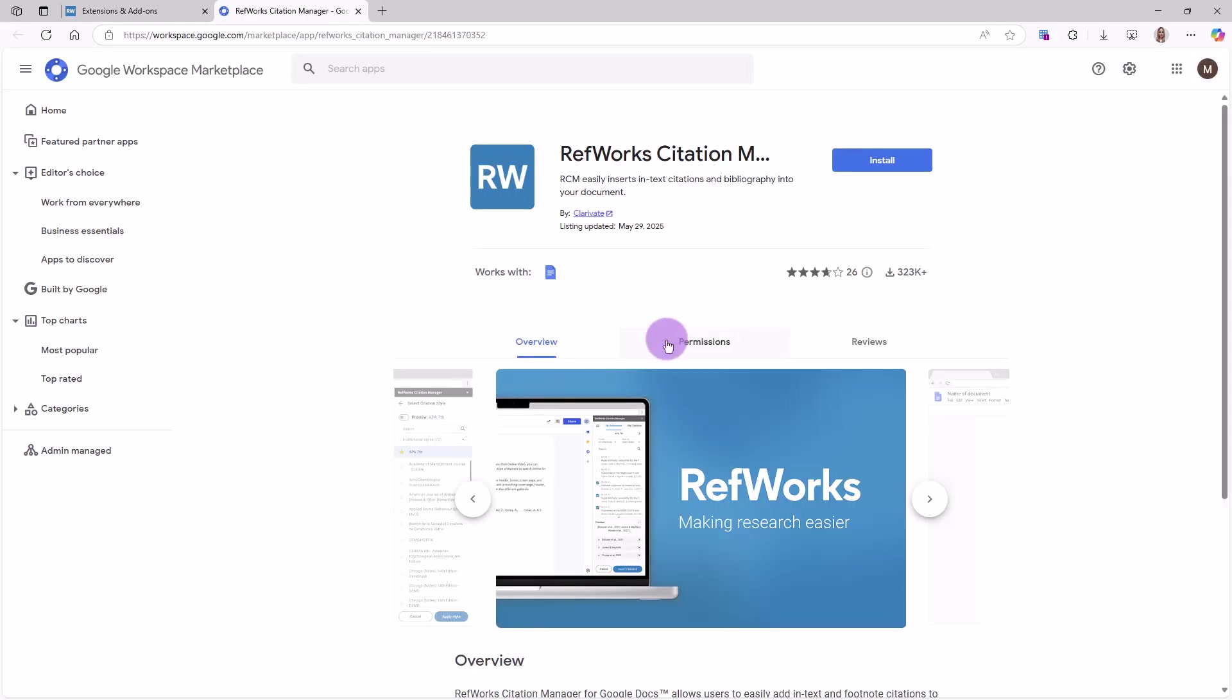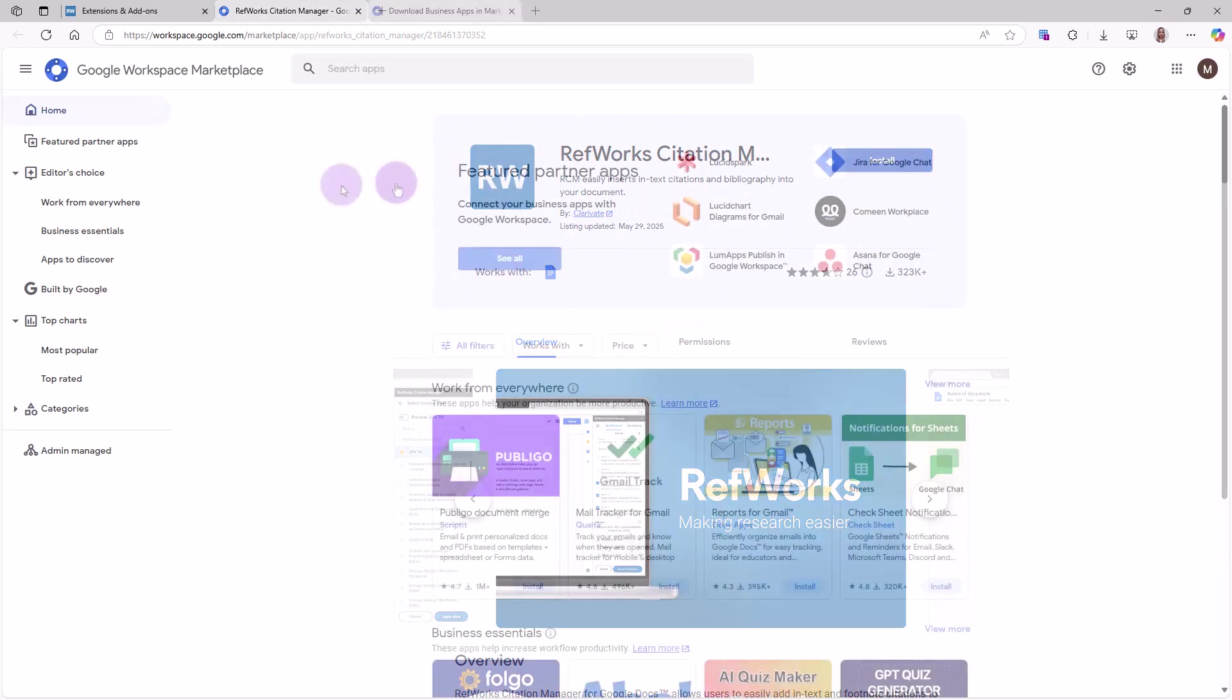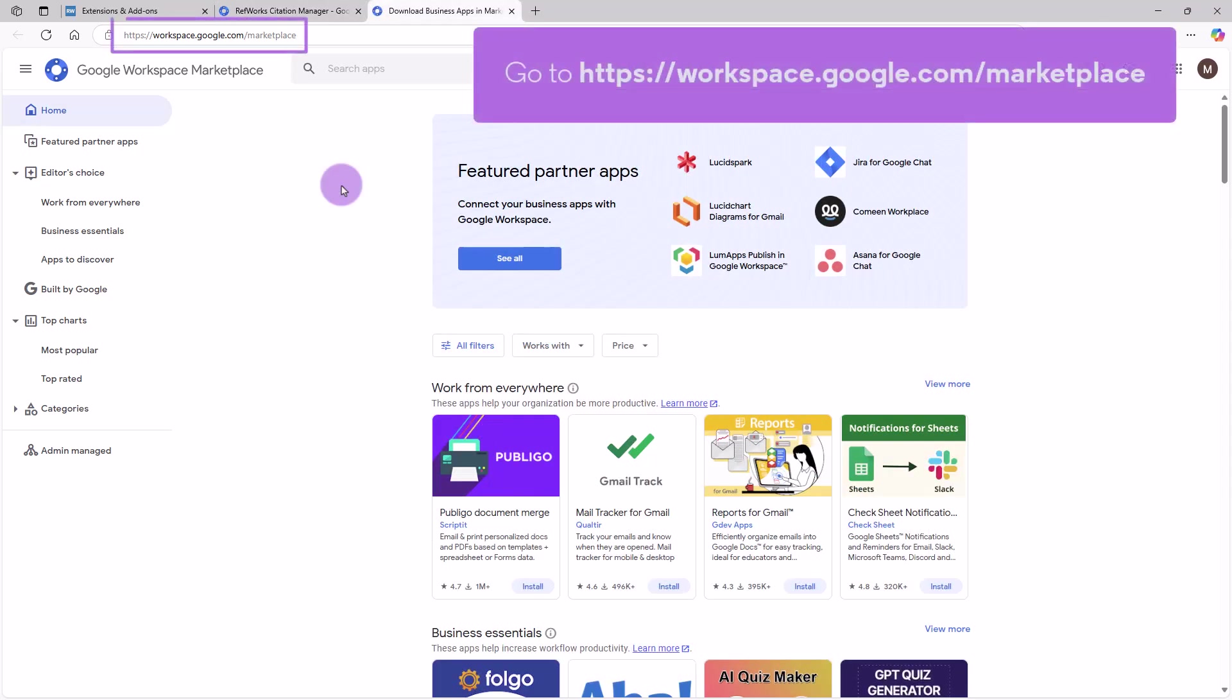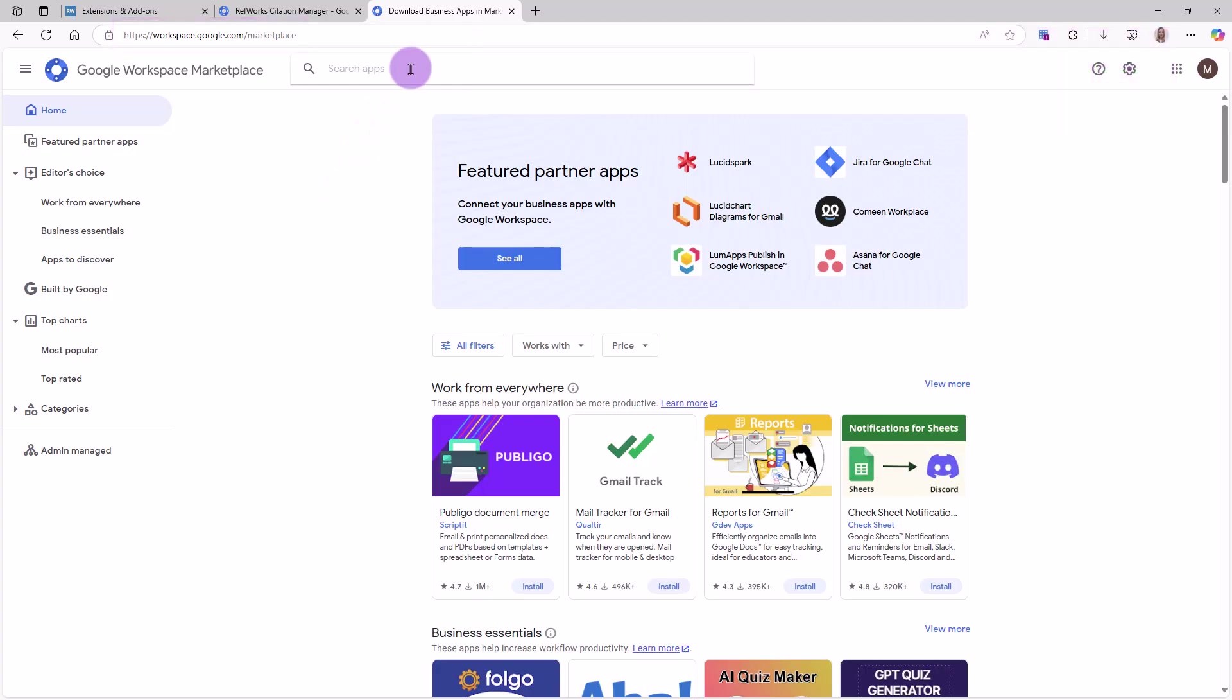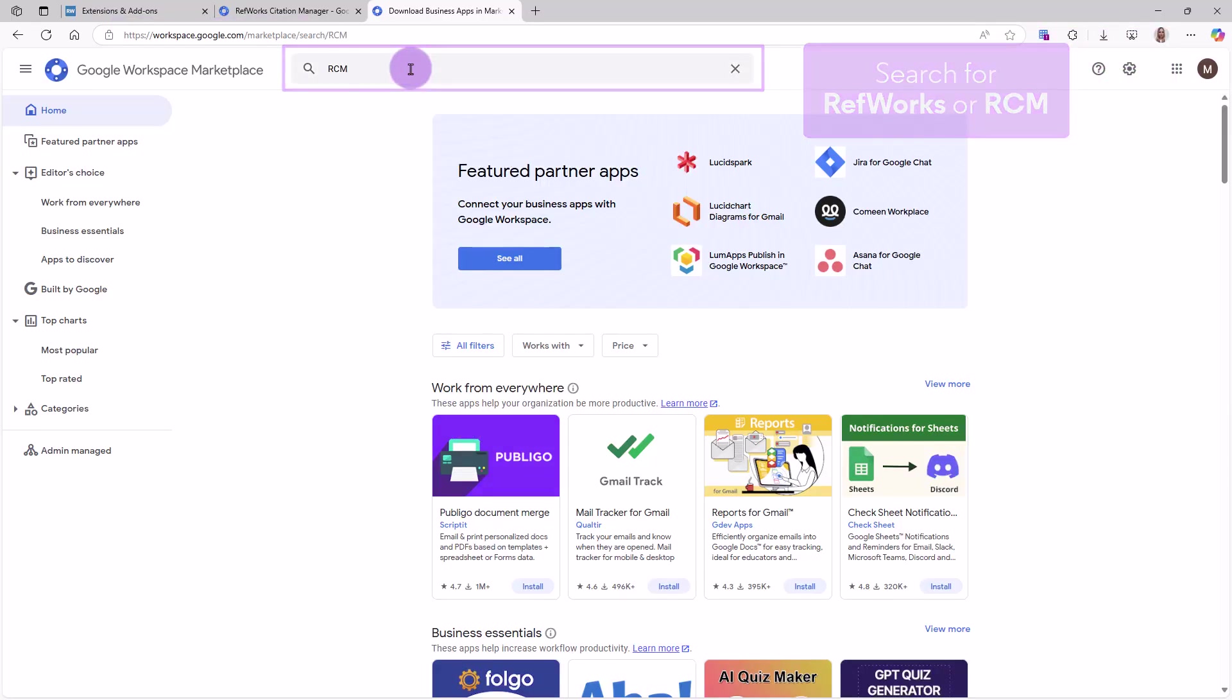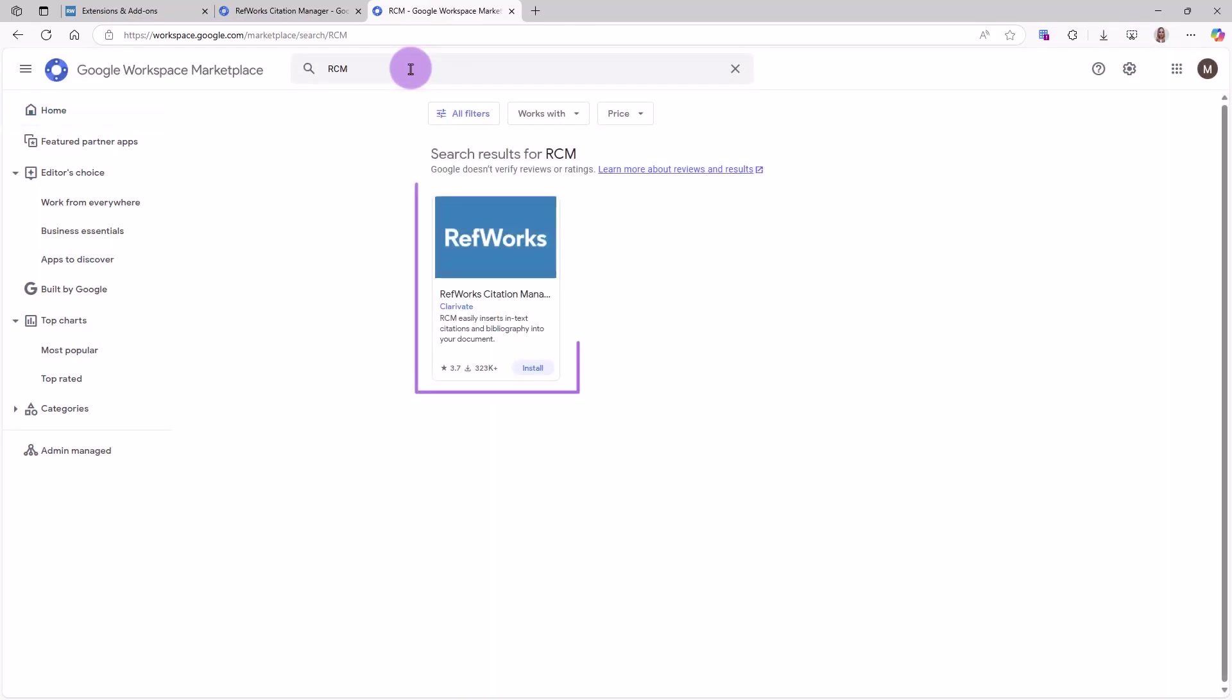Follow the instructions provided on Google Docs to add the RCM add-on extension. You may also add RCM add-on extension in Google Workspace Marketplace by searching for RefWorks or RCM. Click on the RefWorks tile and follow the instructions provided by Google to add the RCM add-on extension.